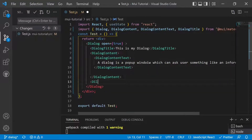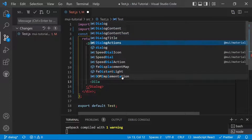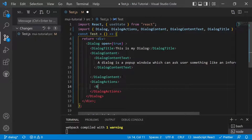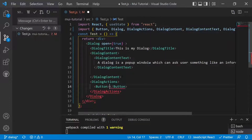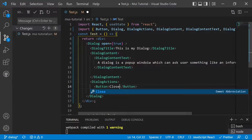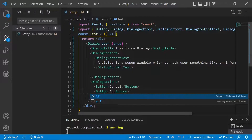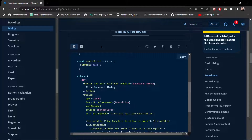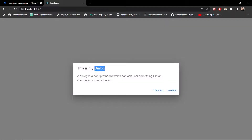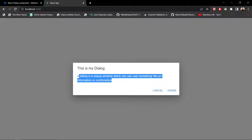After the content, we add DialogActions for the action buttons. We have two buttons — one to cancel and one to agree. After saving and checking the app at localhost:3000, we can see the dialog with the title 'This is my dialog', the content text, and the cancel and agree buttons. However, the dialog is not closing yet because we haven't set up state management.